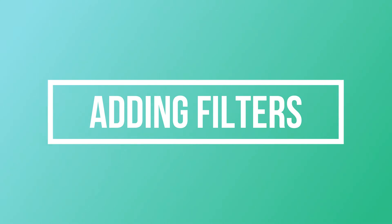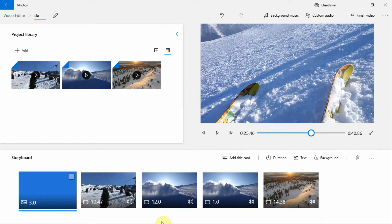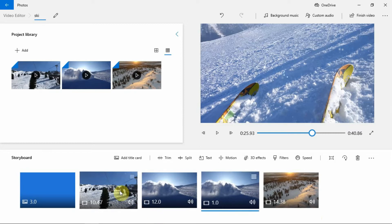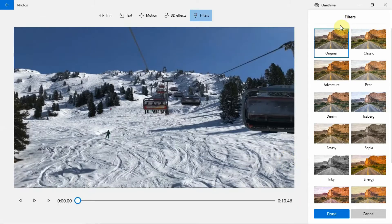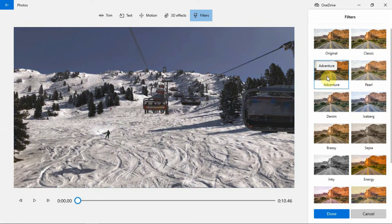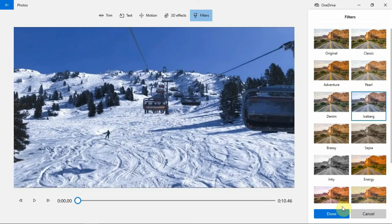Adding filters. Photos app enables you to add filters to your video to add more color. To add filters, select the clip that you want to add a filter to, then click on the Filters button here. Now select a filter. Photos app has a couple of different filters — just use what's best for your clips. Click on the Done button when finished.